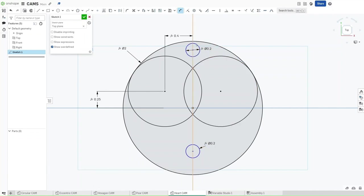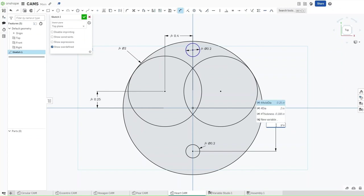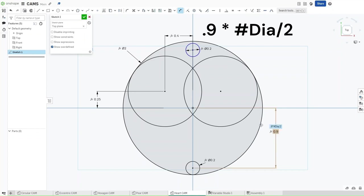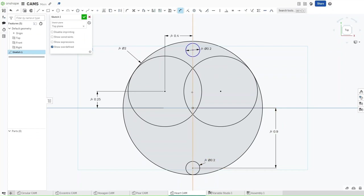Now, what you want to do with this one — the bottom of the origin — dimension it to the bottom of the origin, and the distance between them should be 0.9 multiplied by #DIA divided by 2. Now what this is going to do is make sure that this entire model is scalable to whatever future values of diameter that we happen to have.